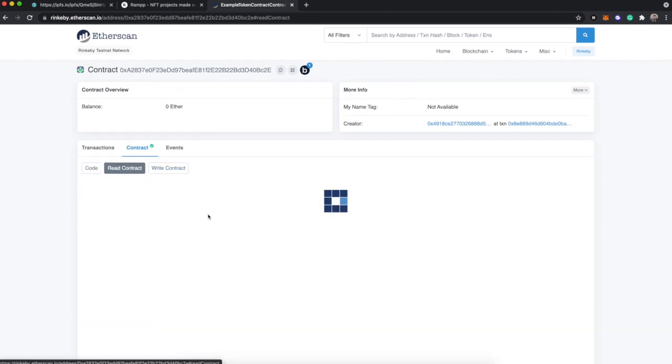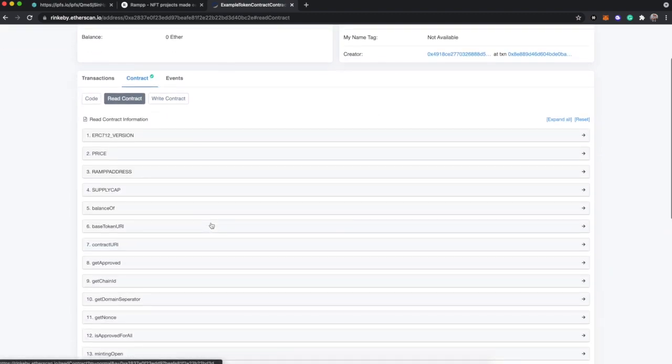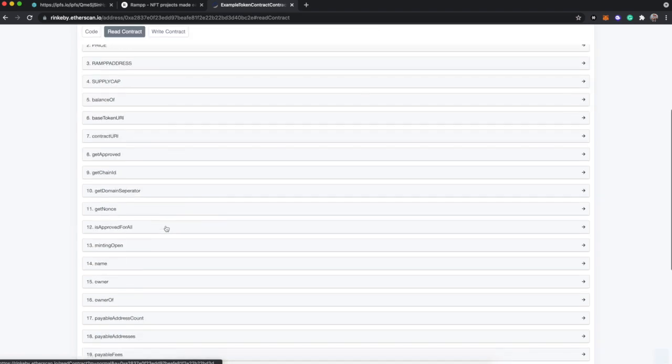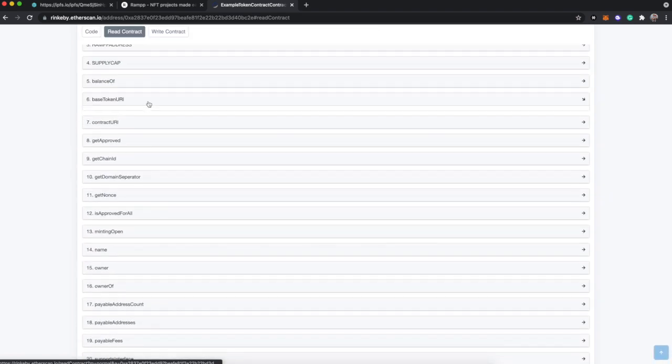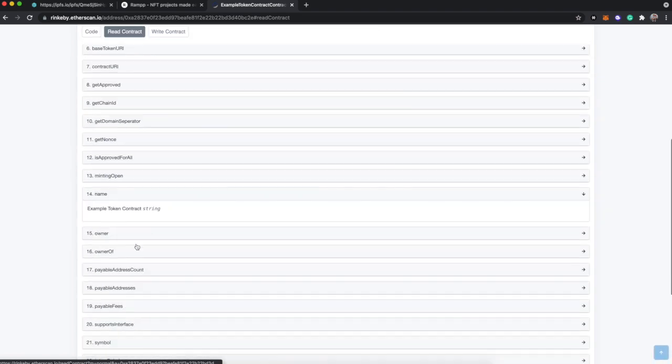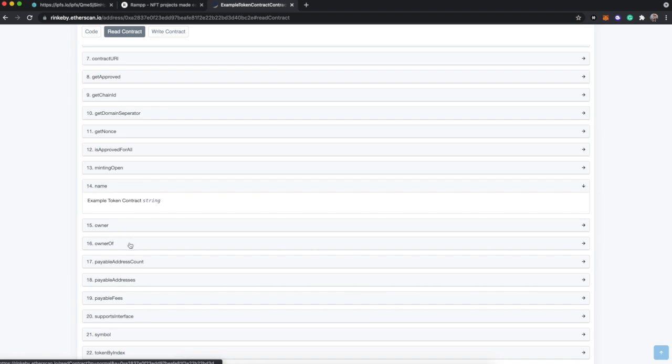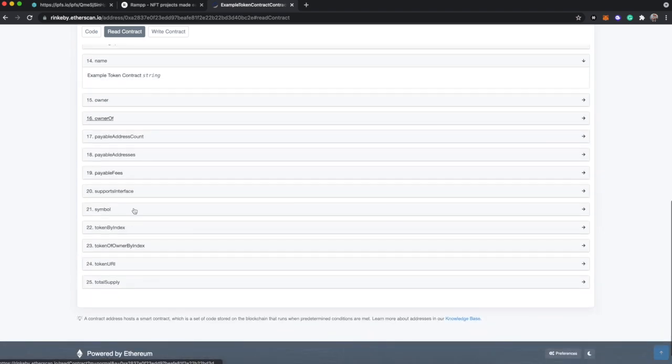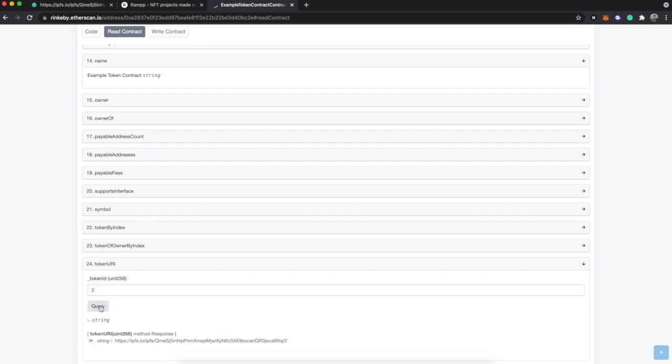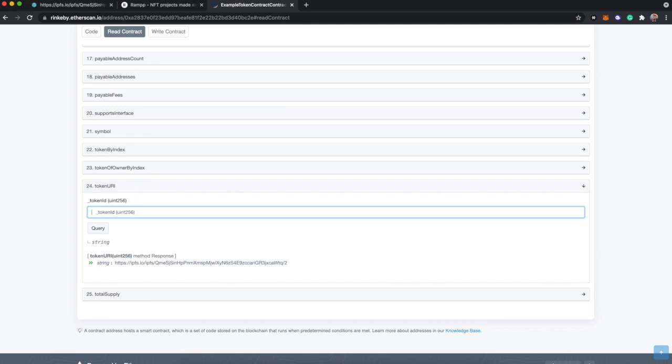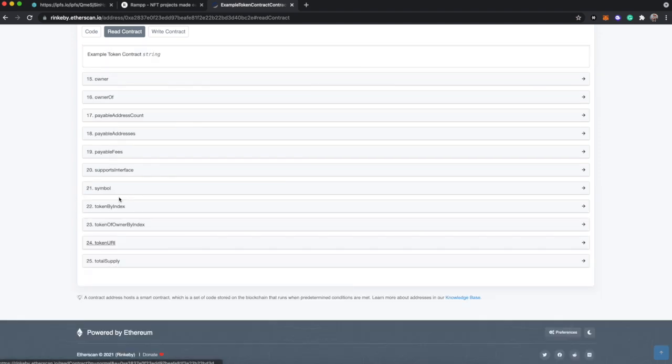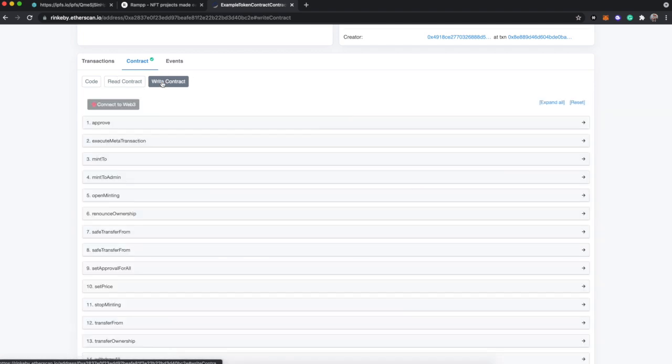But we can go to read contract. And I mean, from here, the world's our oyster really. Base token URI, chain ID, the name of the token, the owner of a specific token - all of the stuff you would expect from an ERC721. And look, we can even get a token URI from this. And then because RAMPP doesn't have an interface right now, you can actually connect to web3 on Etherscan - this is safe, I do vouch for it.